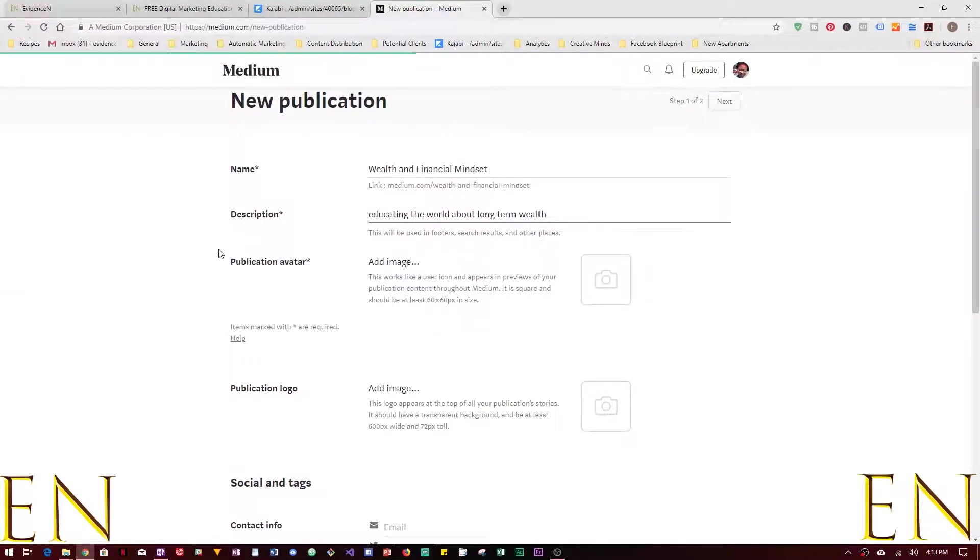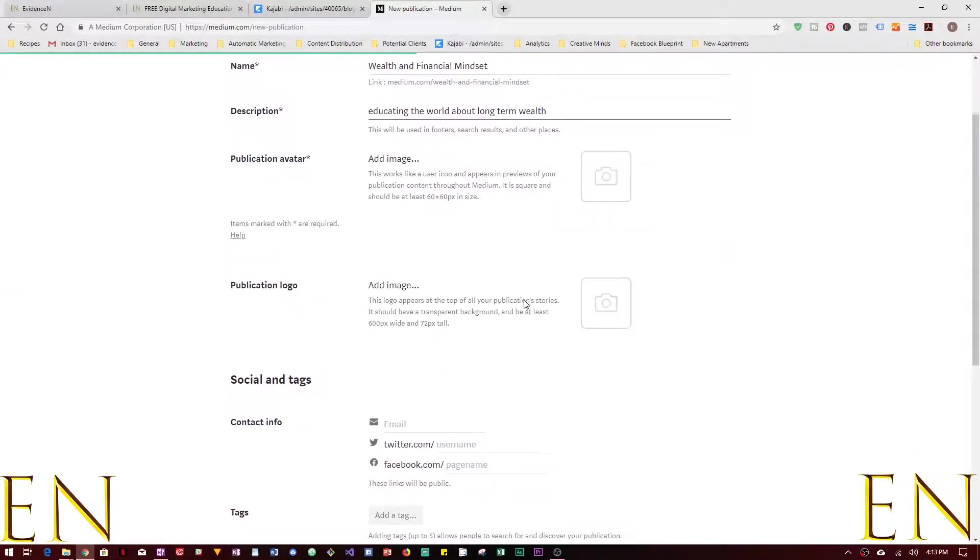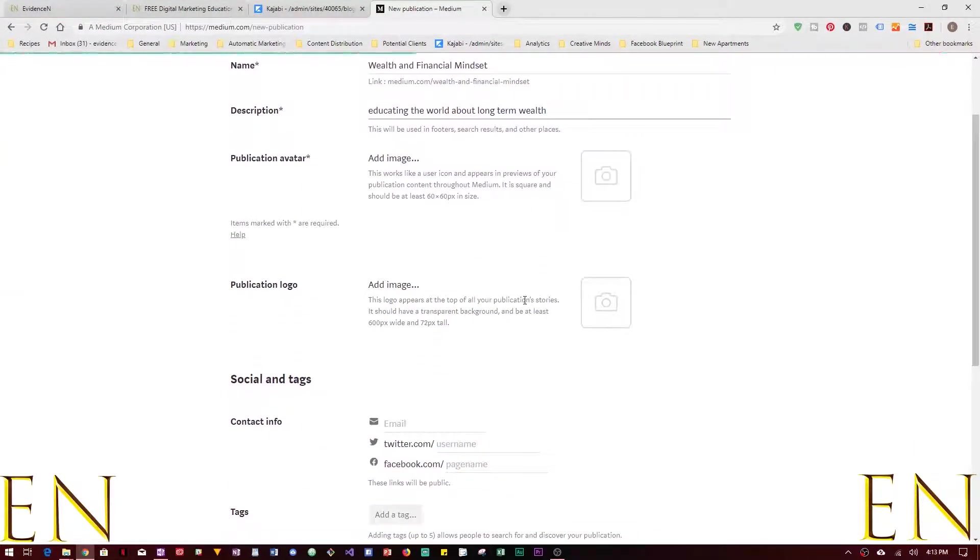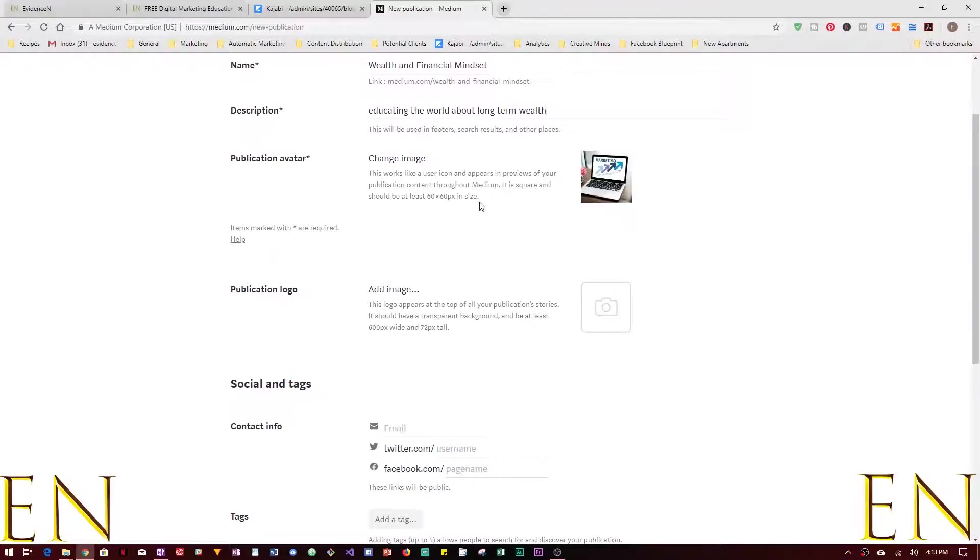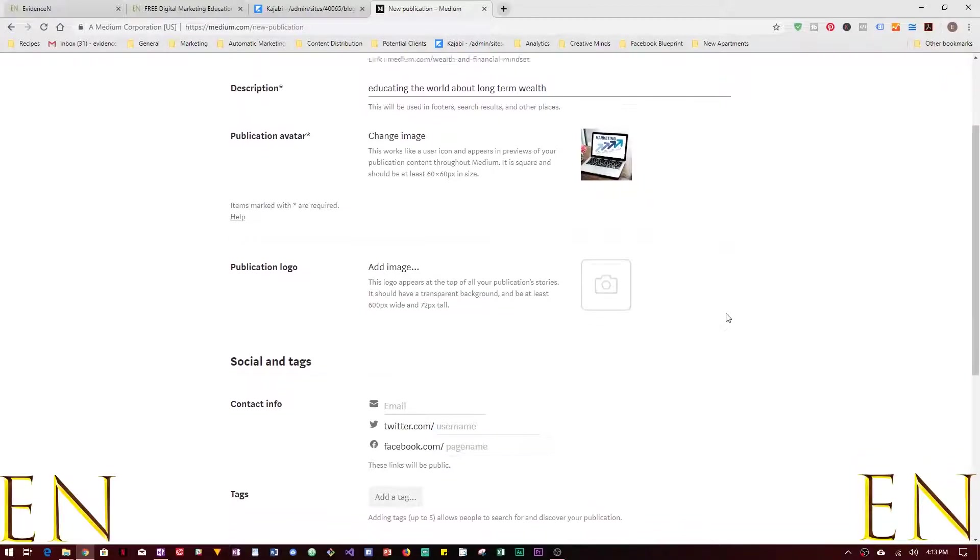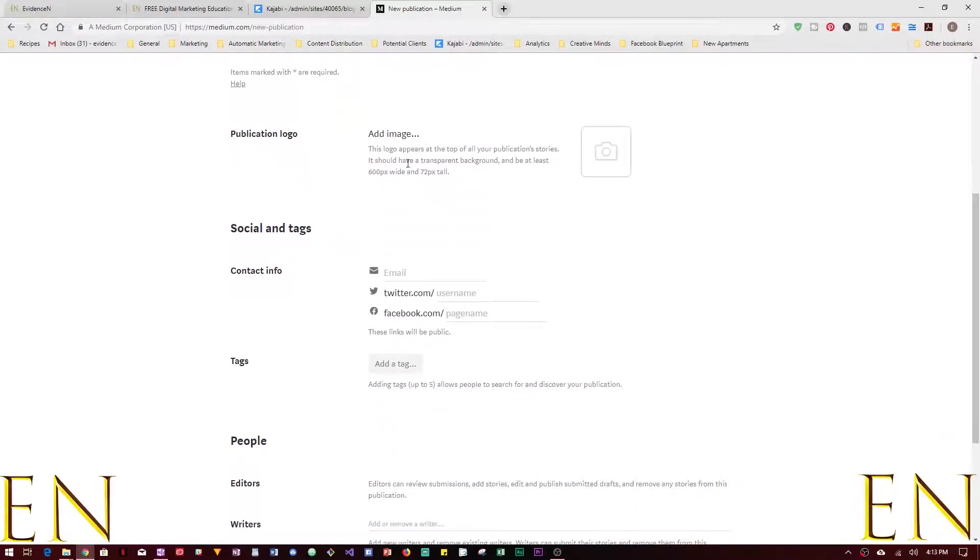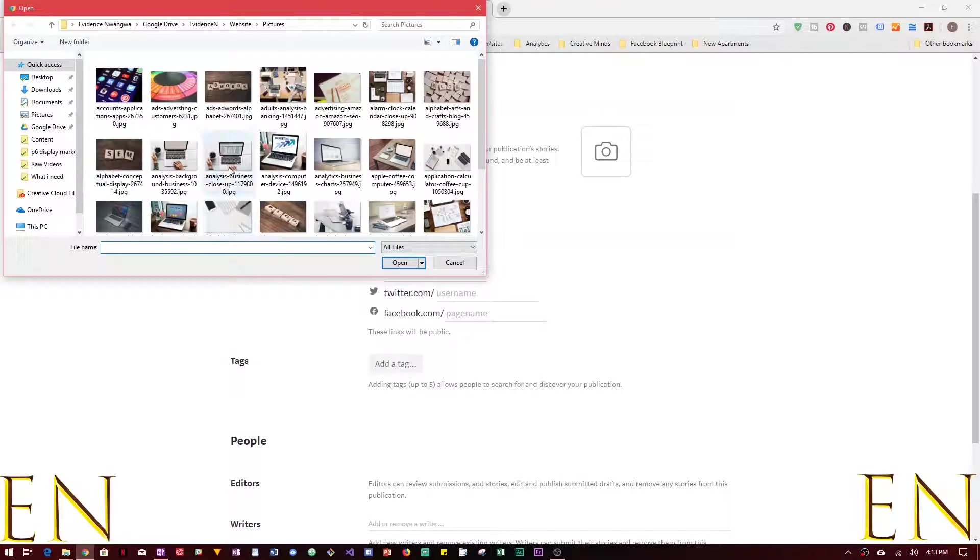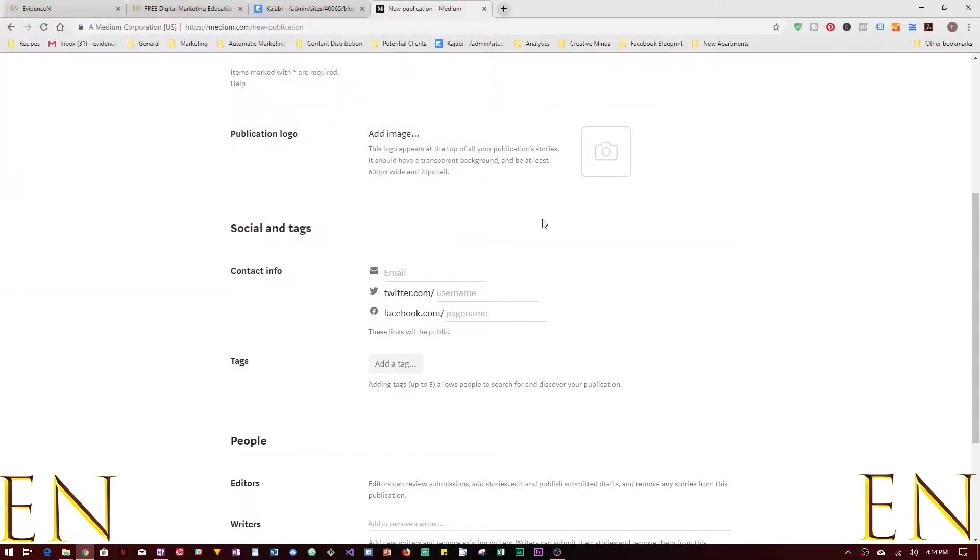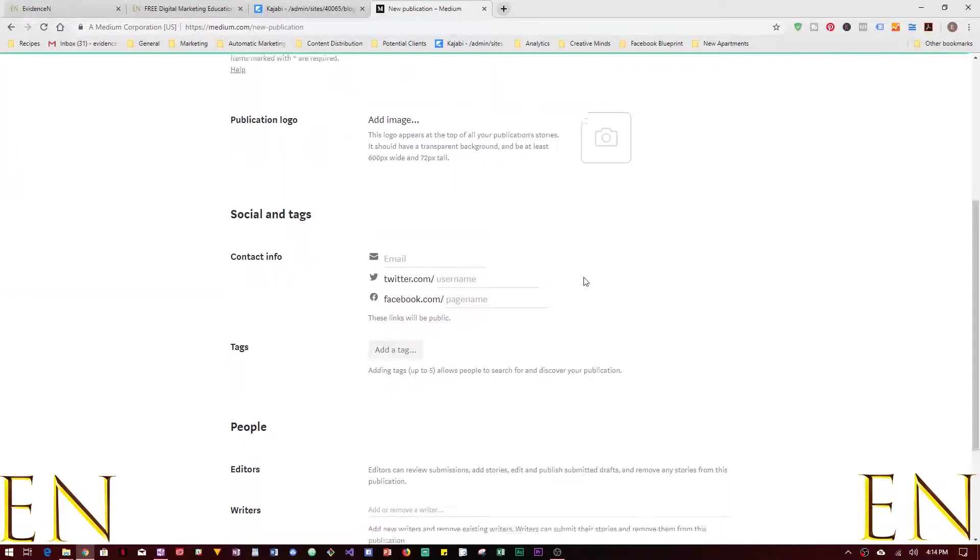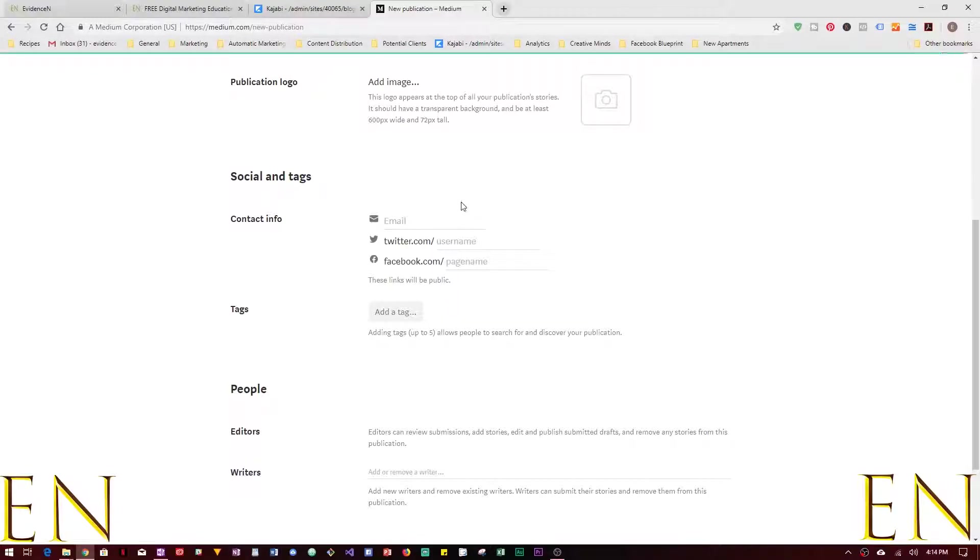Publication avatar works like a user icon and appears in previews of a publication content throughout Medium. It is square and should be at least 60 by 60 pixels in size. There's your publication avatar shows up right there. Publication logo is not mandatory but let's just pick an image. How about blog? That sounds about right.